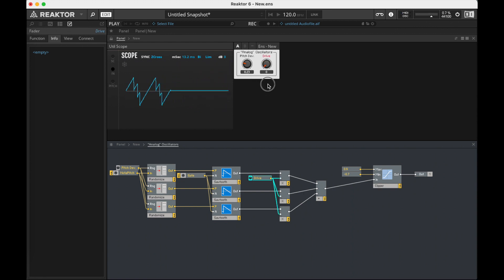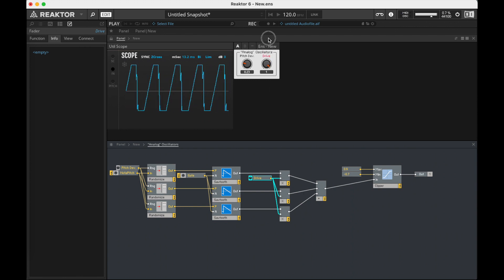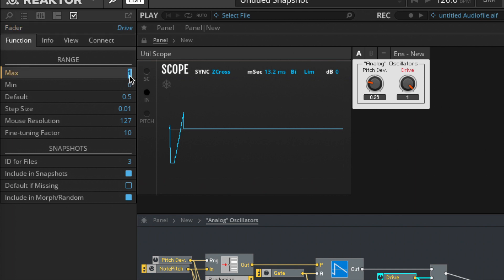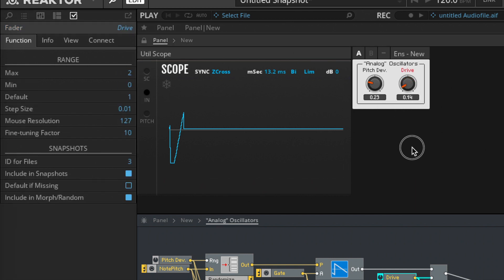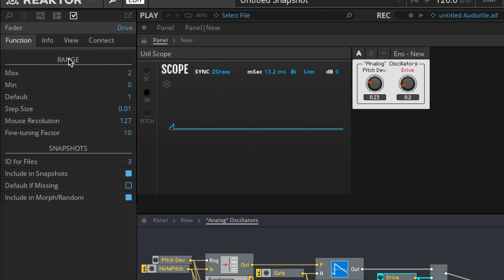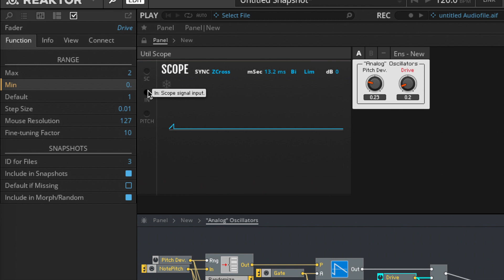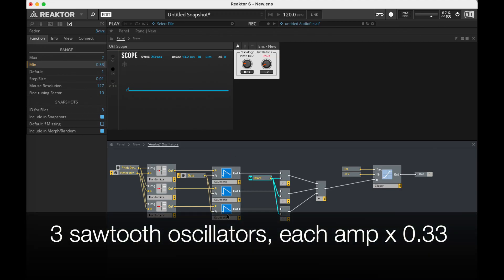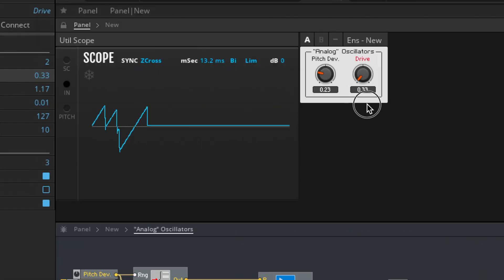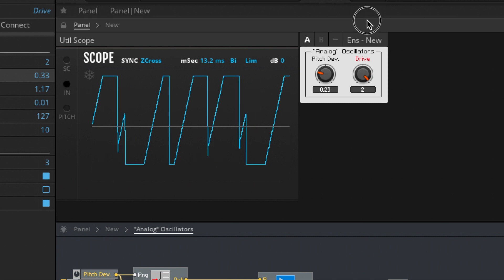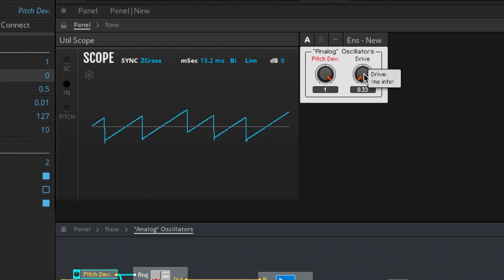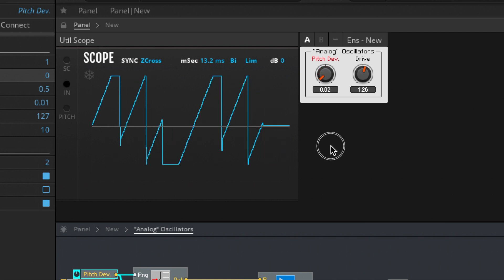So now this drive knob — I can keep it low, it's multiplying all these oscillators. It would be more interesting to make the drive knob's maximum two, so it'll really push that clipping when I turn it up. And I could set the minimum to 0.33, because I've got three oscillators — if there are three of them each coming in at 0.33, that equals about one.